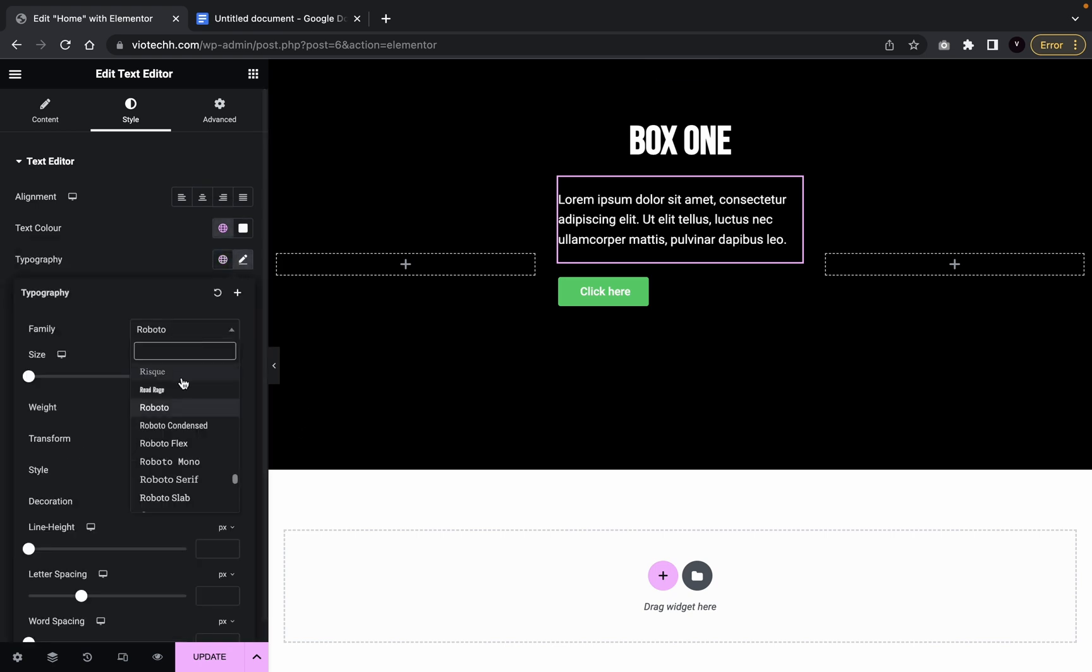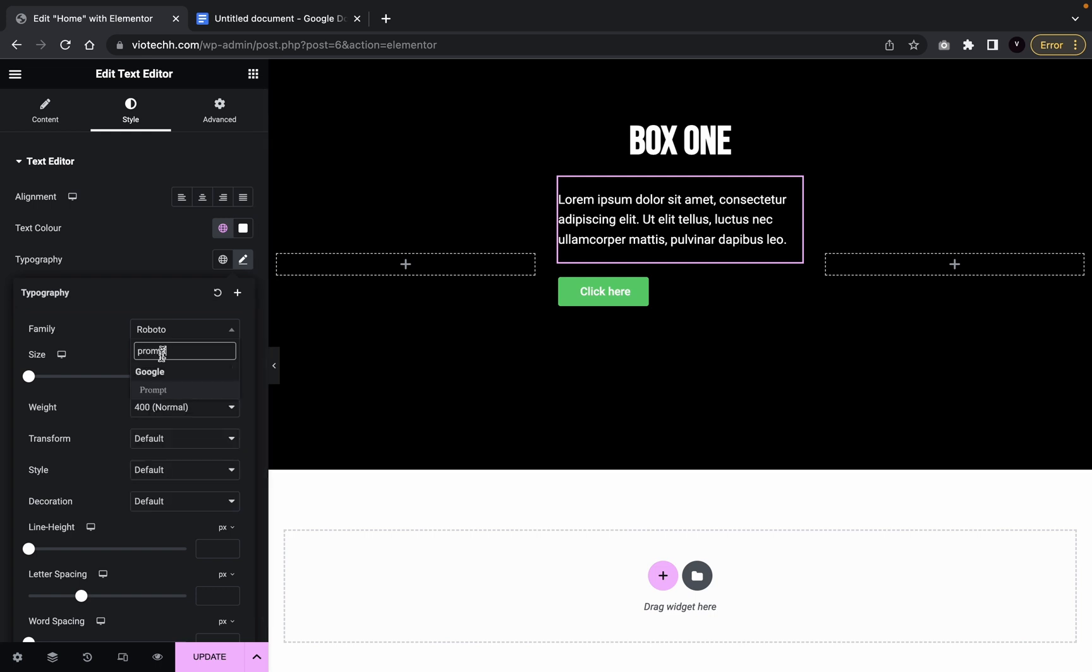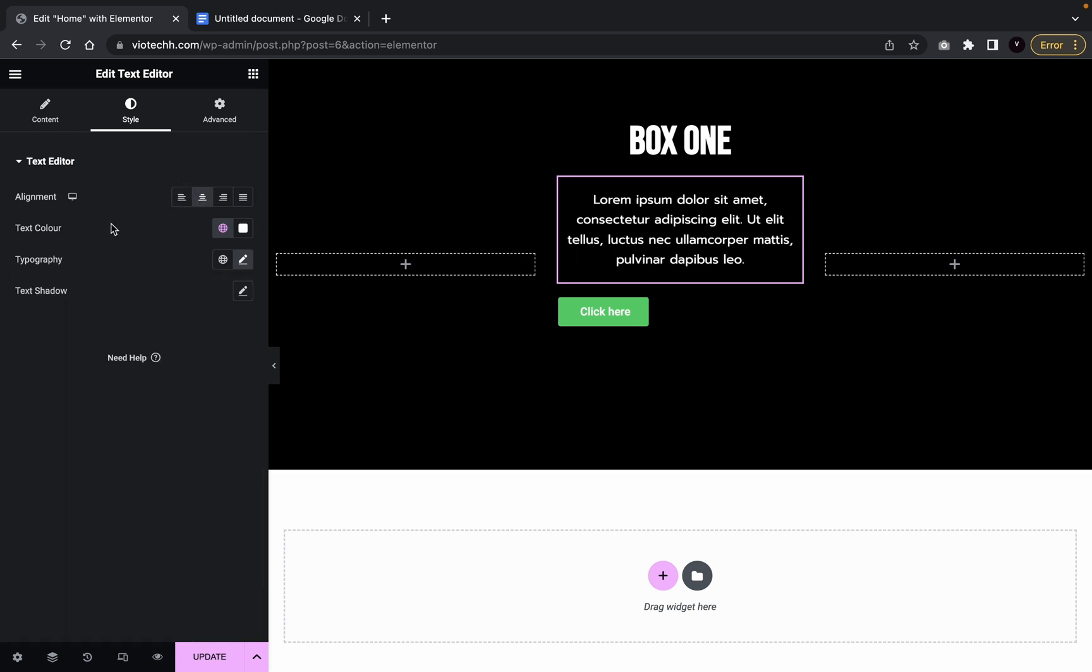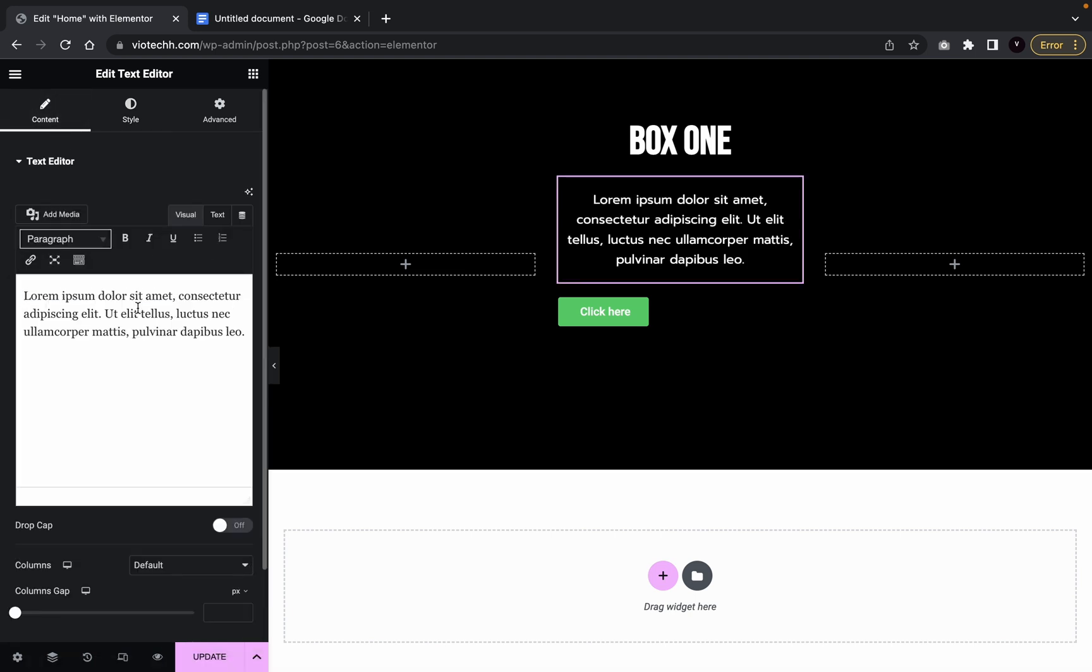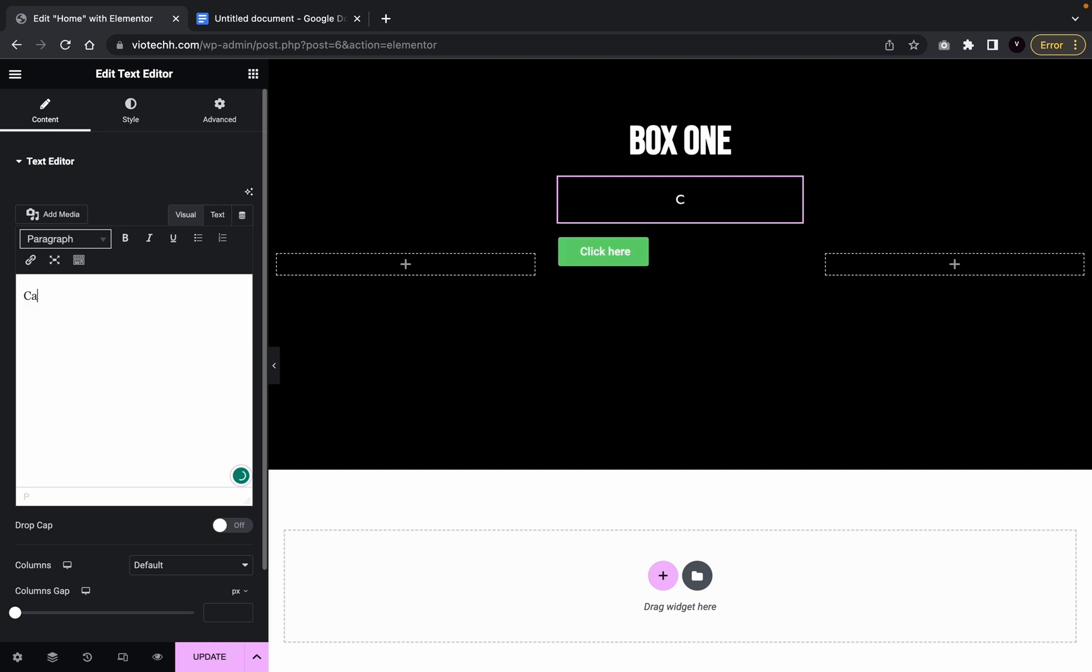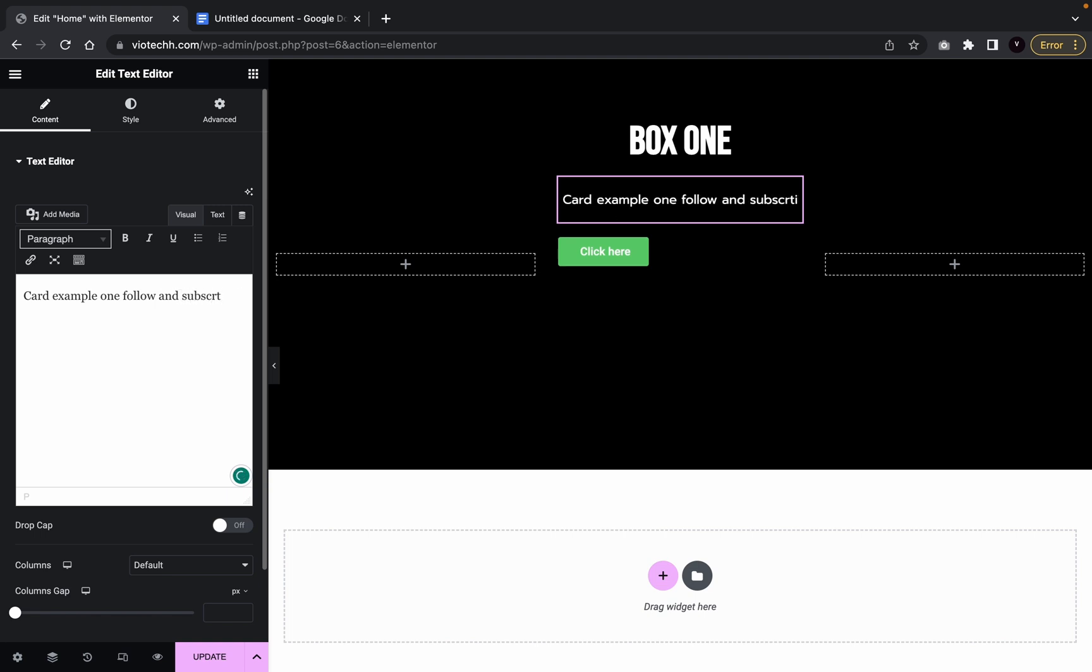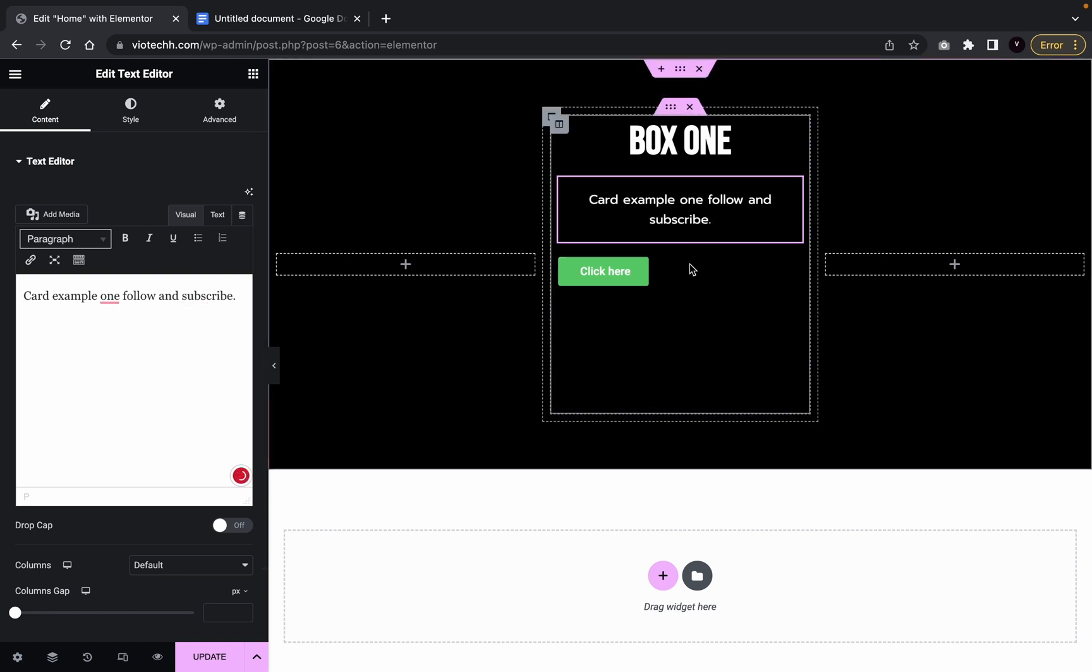Change the font. I'm going to use prompt. Put it to the middle as well. Say card example one. Follow and subscribe. Can't even supposed to subscribe. And there we go.